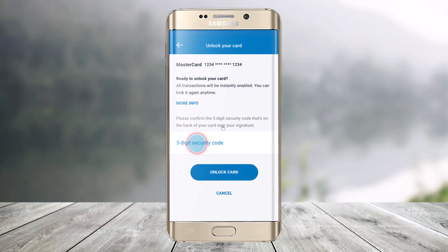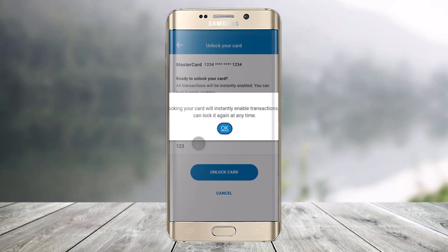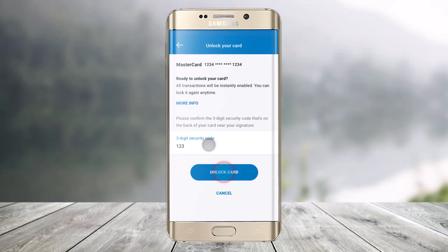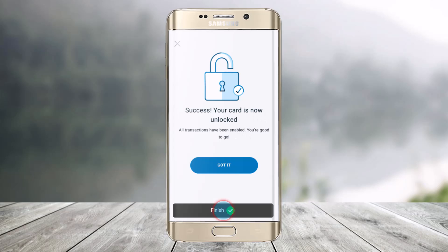If you want to unlock your card in the future, you have to enter the three-digit security code of the card. Enter the security code, click on the 'Unlock Card' button, and your card will be successfully unlocked.